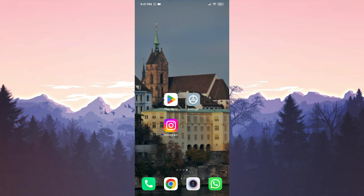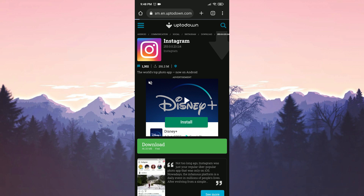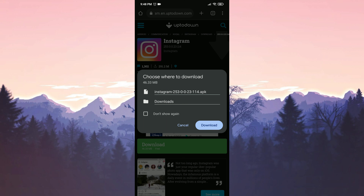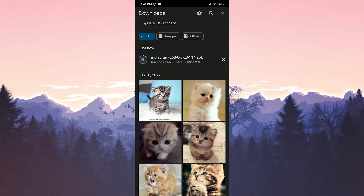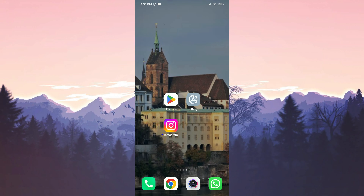Our fourth solution is to download the old version of Instagram. The reason we do this is because the problem may be due to the last update. We delete Instagram before downloading the old version. I've put the download link for the old version in the description — from there you can go directly to the download page. After entering the site, click Download. If you haven't downloaded an APK file before, you may have problems — I've put a solution video in the cards section. Click Download again. Our file has been downloaded and we install Instagram.